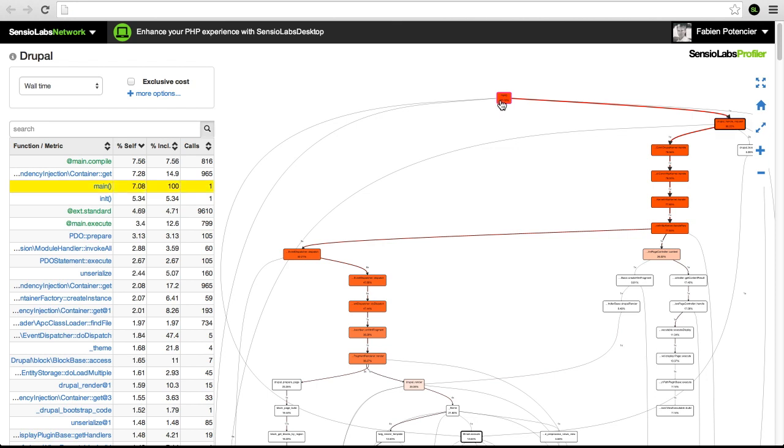By default, the critical path is highlighted in red, and hotspots can also be singled out.